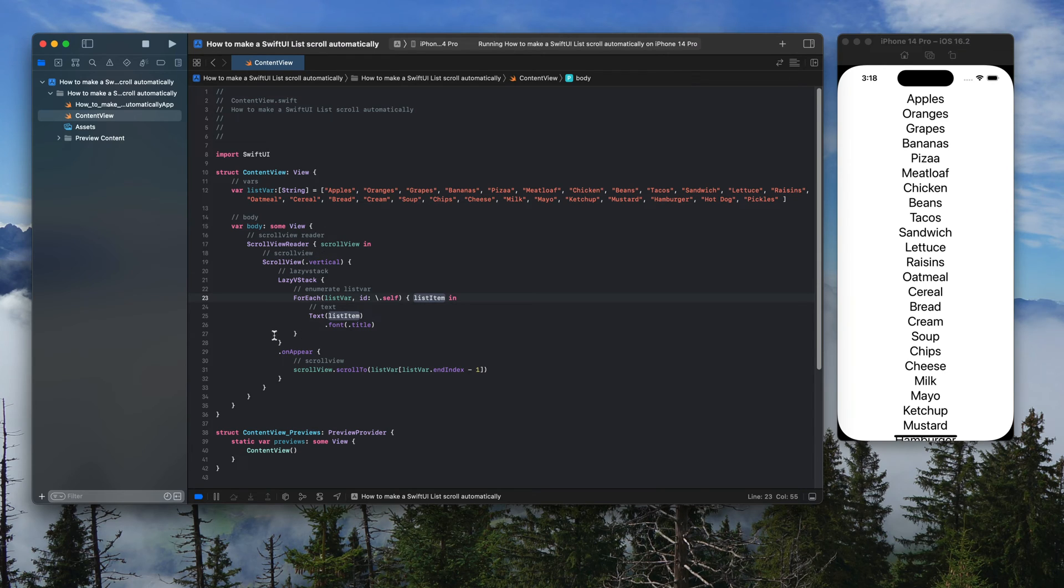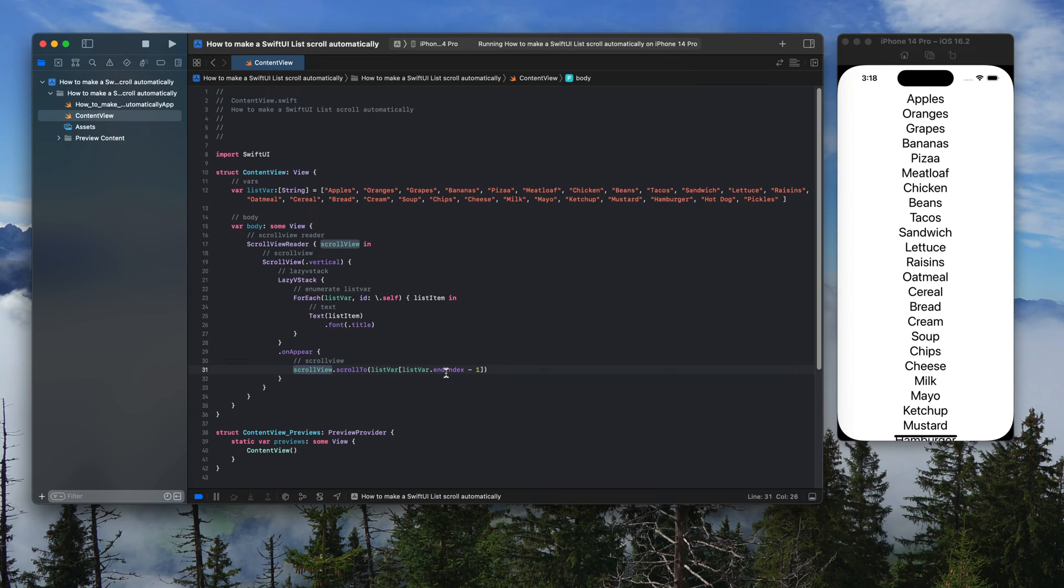For the lazy VStack, when it appears, it's going to activate the scroll view and scroll to the last index of my list.